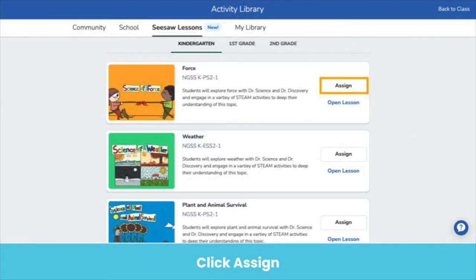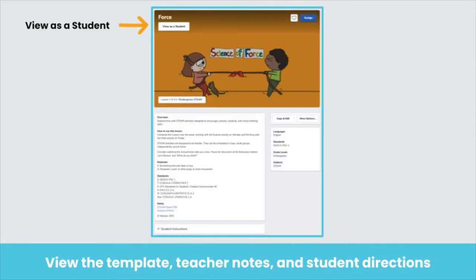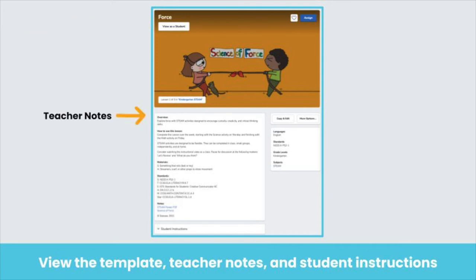Here are all the activities in Steam. If you know that you want to assign an activity, you can click assign here — you do not need to save them to your my library tab first. Or you can click on a lesson to view more details. This is the lesson card. Click view as a student to view the student template. You can read the teacher notes including an overview of the lesson, how to use the lesson, and what standards are attached.